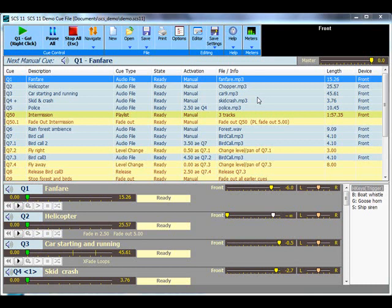In this first tutorial we will create a new production and add a single audio file cue. When you start SES 11 it will open the last used cue file or the demo cue file if this is the first time you have opened SES.